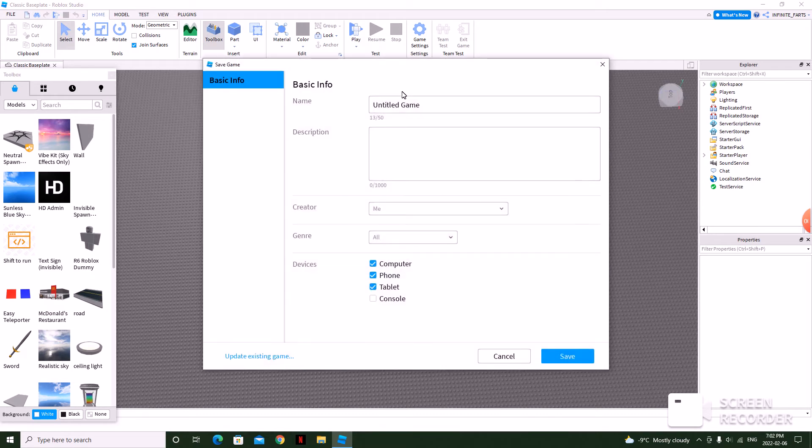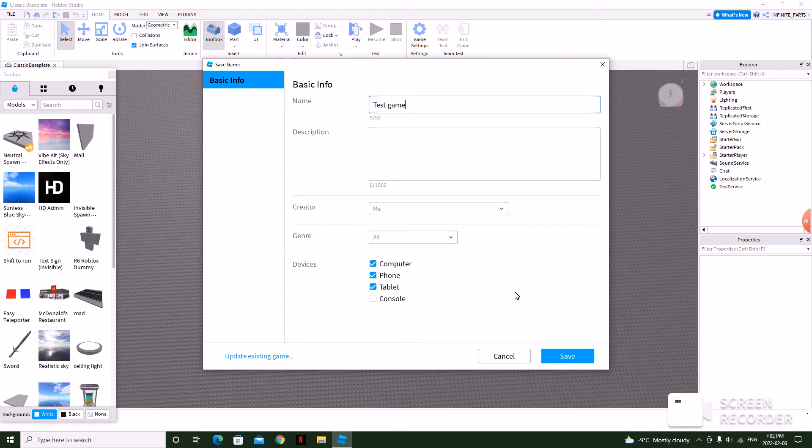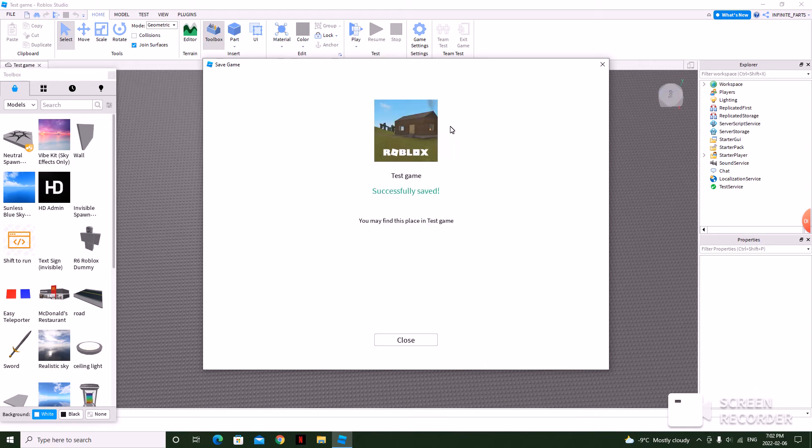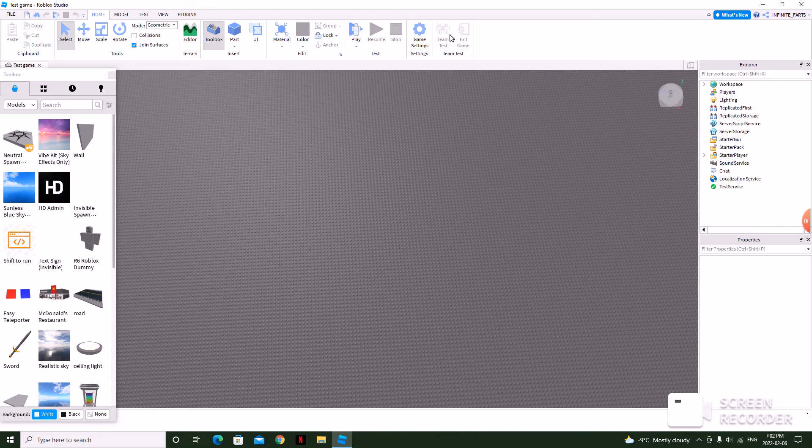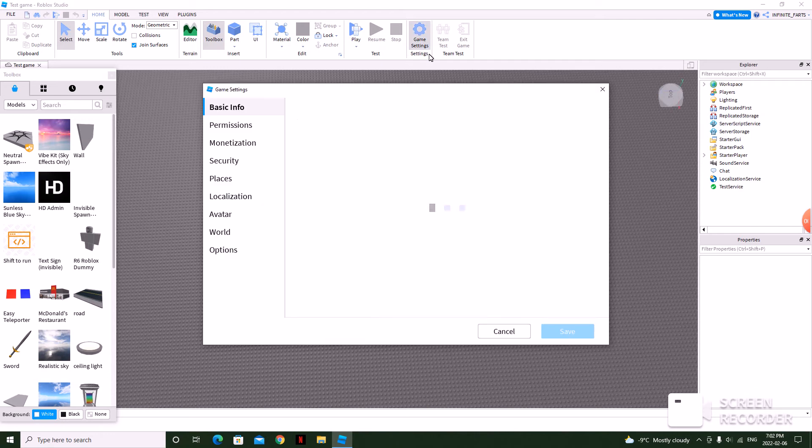So I'm not done, so I'll just name it test game. Save. Okay, and then press game settings.